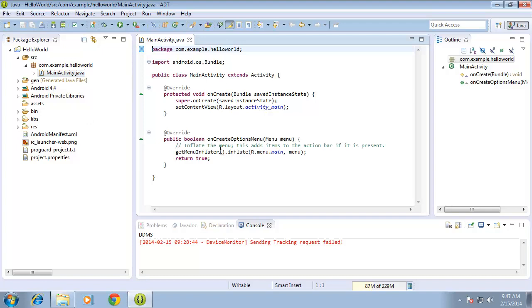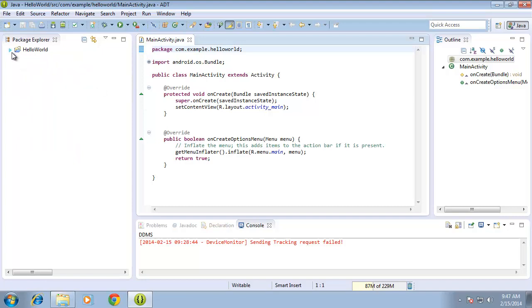If I want to create additional activities, I can create them here within this particular location. I'm going to collapse that.